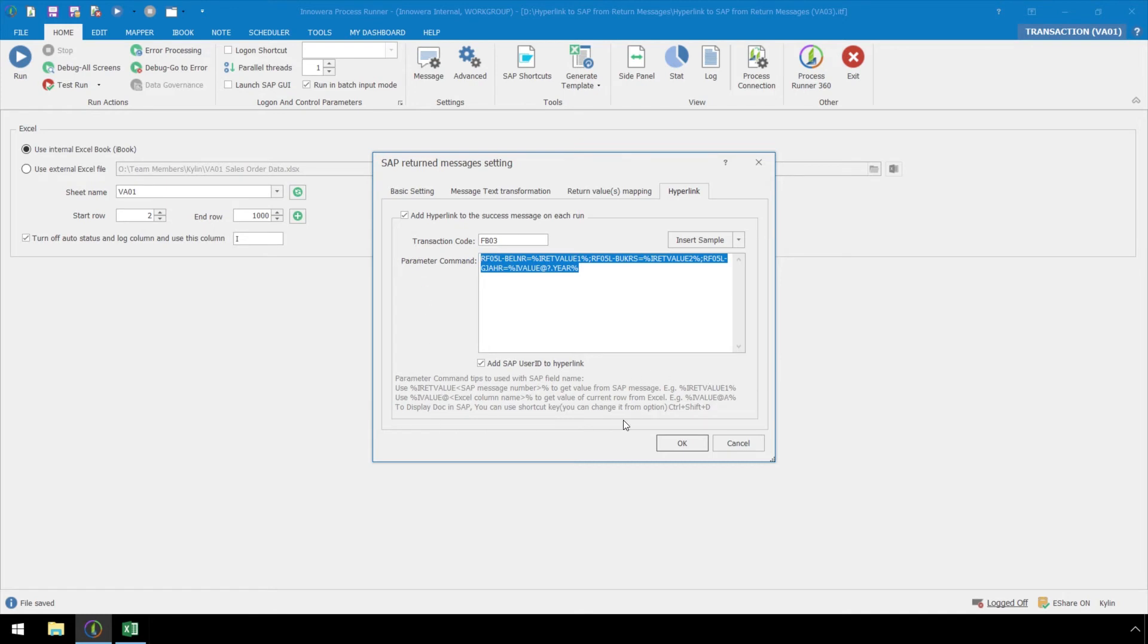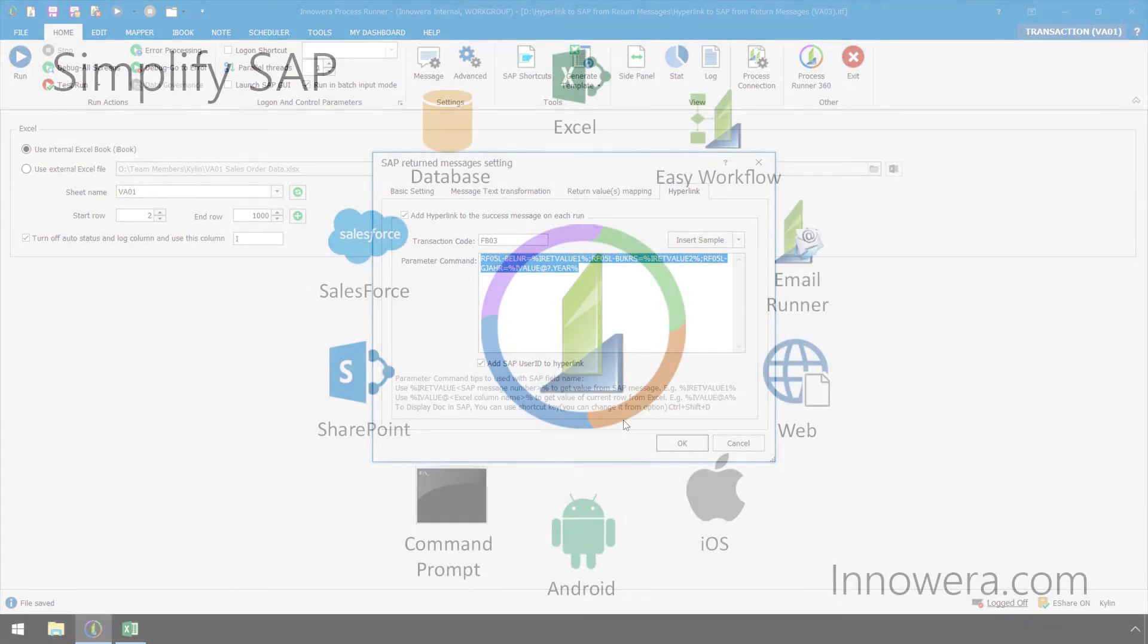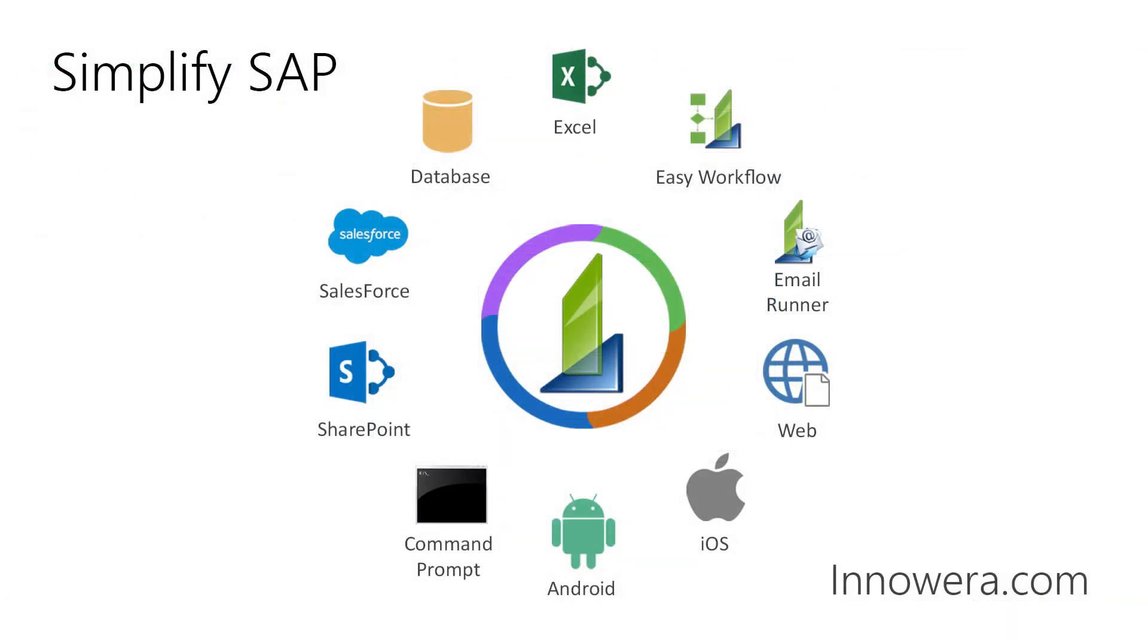Please note that the SAP GUI must be installed on your desktop to take advantage of Process Runner's hyperlink functionality. Want to learn more about simplifying SAP with Innawera technologies? Visit us at innawera.com. Thank you for watching.